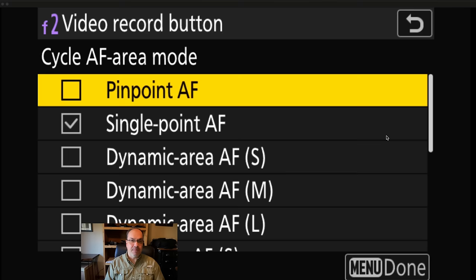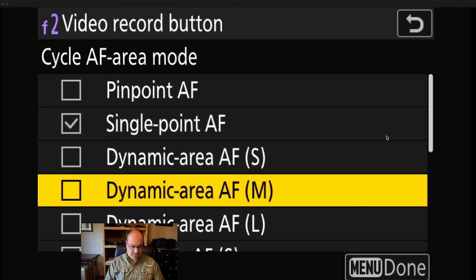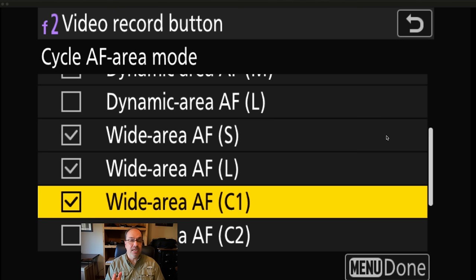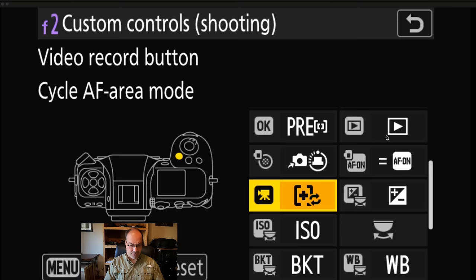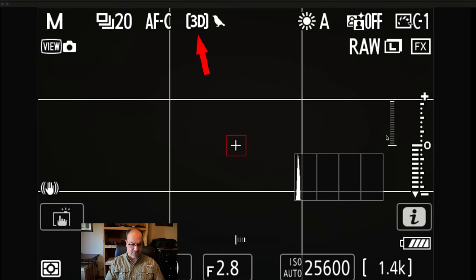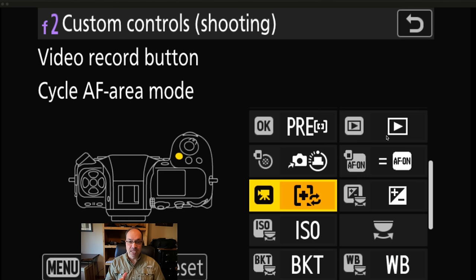You can come in here and select the AF areas you want to include in the cycle. I have single-point AF, wide AF small and large, wide AF area C1 set to a 1×1 AF area — like single point but able to use subject detection — plus 3D and auto. Once you get used to this, you'll know how many presses to get from one area to the next. I have this on the video record button because when I need to change AF areas, my index finger isn't pressing the shutter anyway.